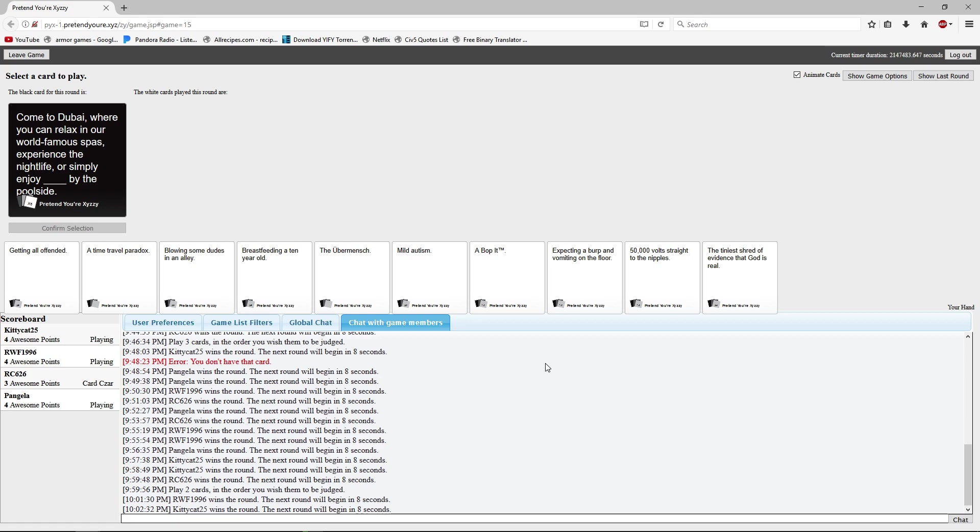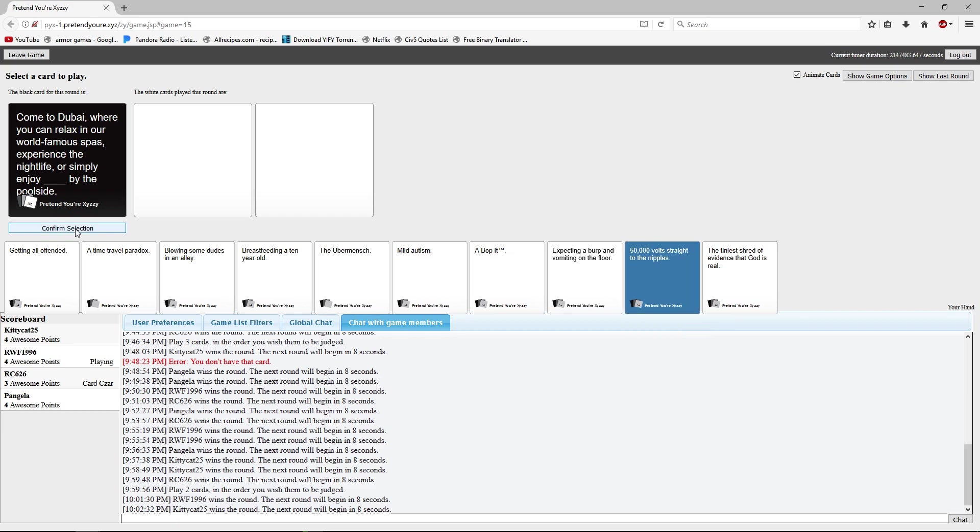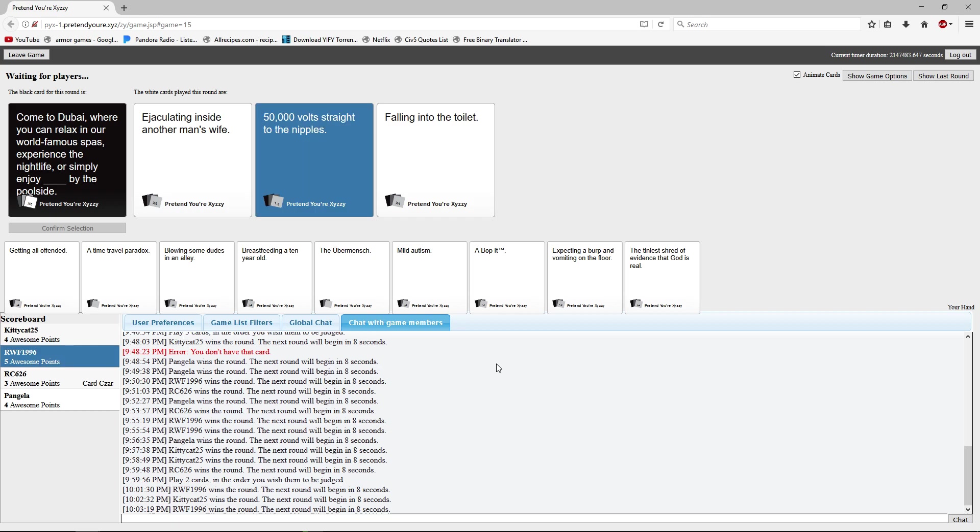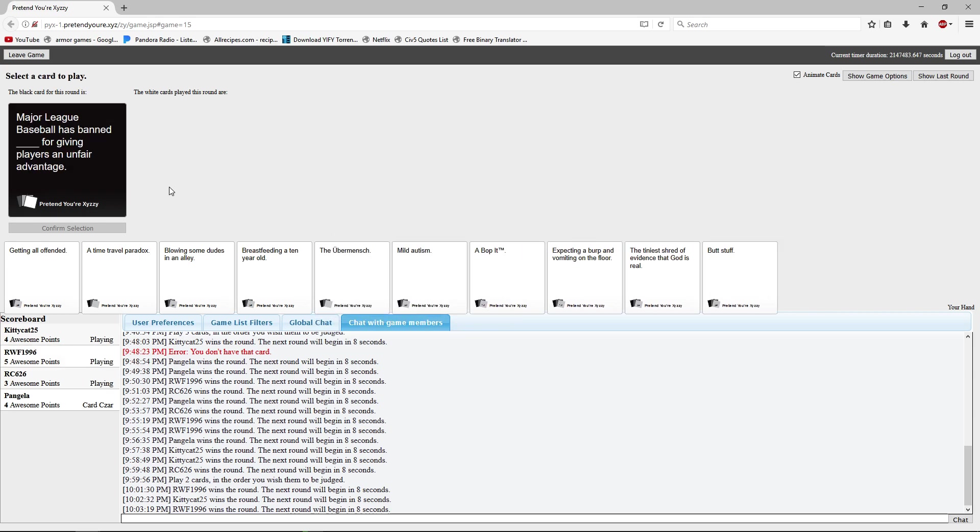Come to Dubai where you can relax in our world-famous spas, experience the nightlife, or simply enjoy blank by the poolside. I don't know how you enjoy this by the poolside but good luck. Major League Baseball has banned blank for giving players an unfair advantage. Captain America cannot be in baseball. I was really going with time travel.